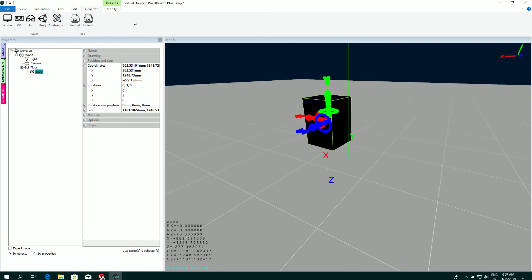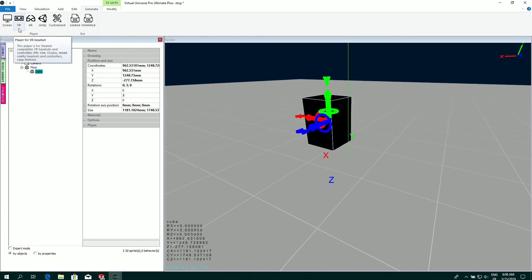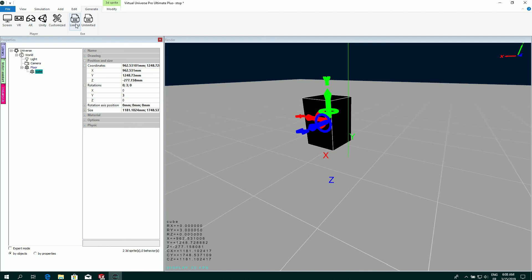The generate tab lets me generate high quality player for screen or for VR, AR, or for Unity, and also generate X file directly. This X file will run separately from Virtual Universe Pro. It means that you don't need to have Virtual Universe Pro nor a license to run the X file.